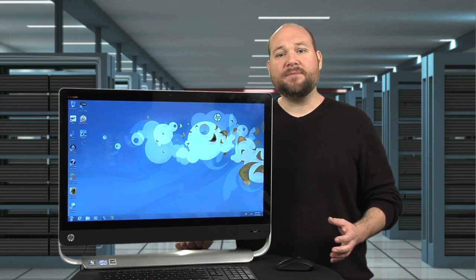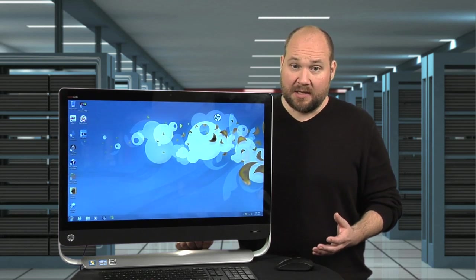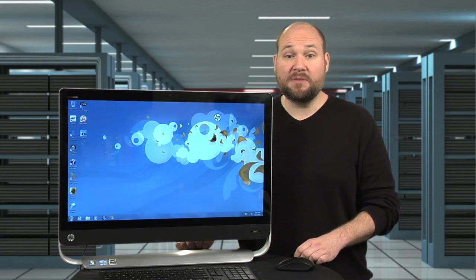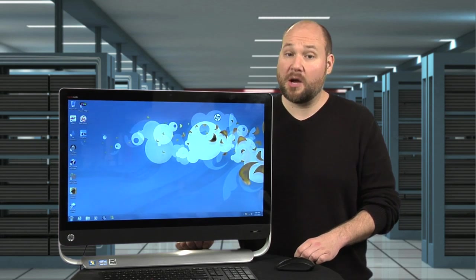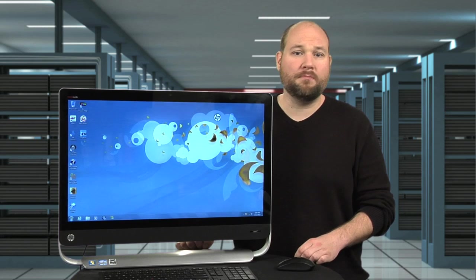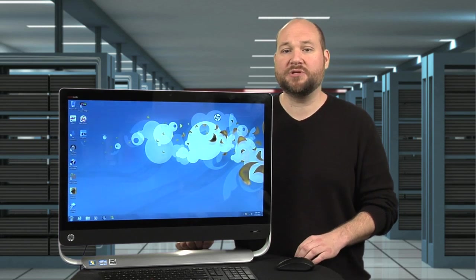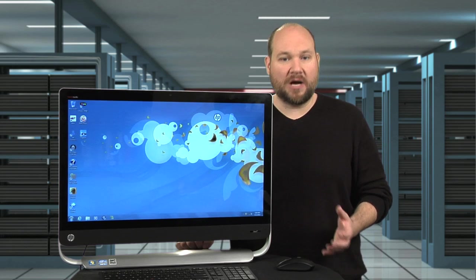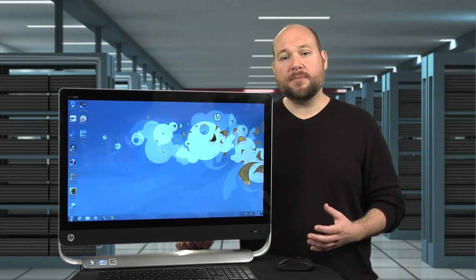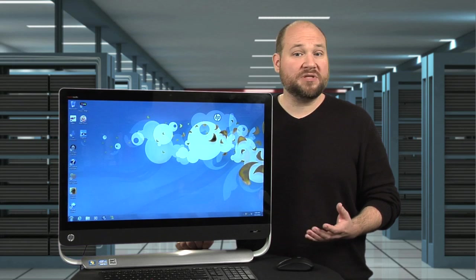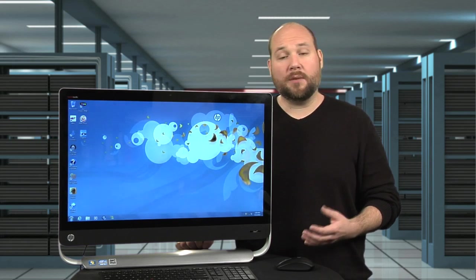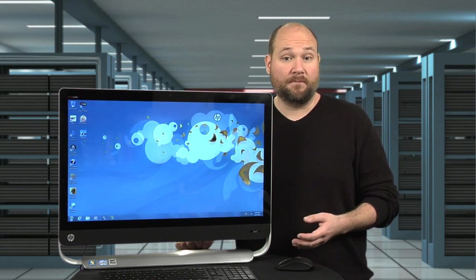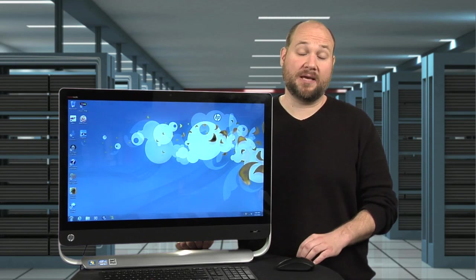Basically, with the exception of the screen, the Omni 27 and the 27-inch iMac can be configured with comparable hardware, unless of course you max out the iMac's hardware options, which also maxes out its price. The decision about which is really right for you comes down to whether you want a machine from Apple or HP, whether you want Windows or OS X, and whether you're willing to pay Apple's higher price.